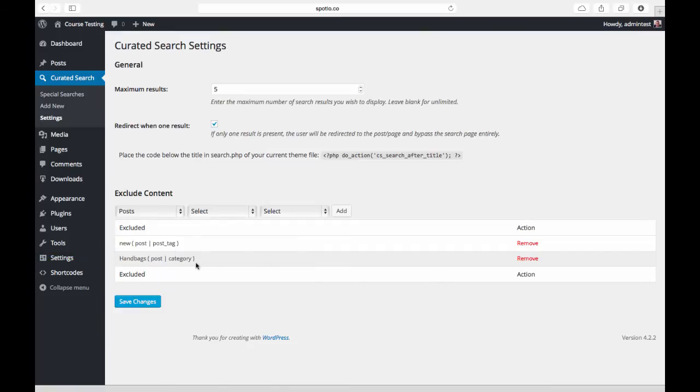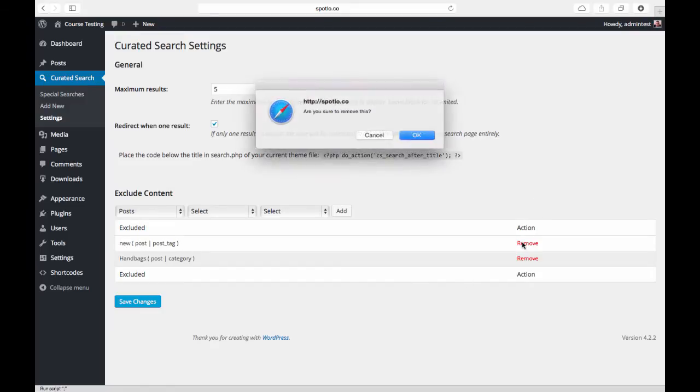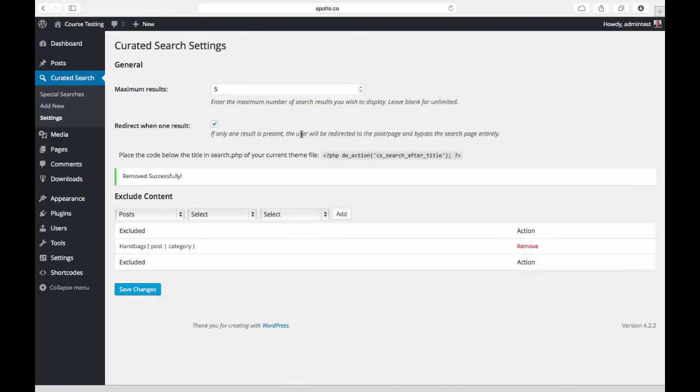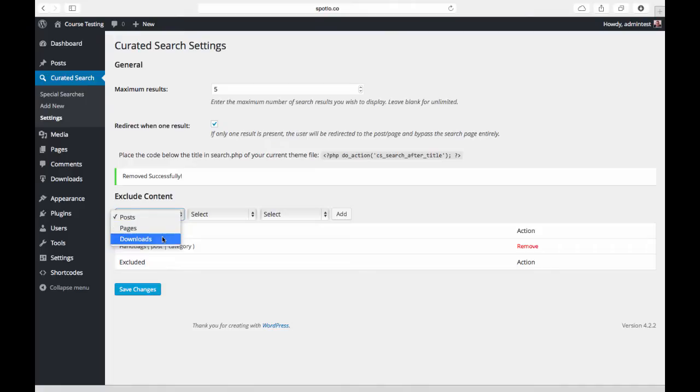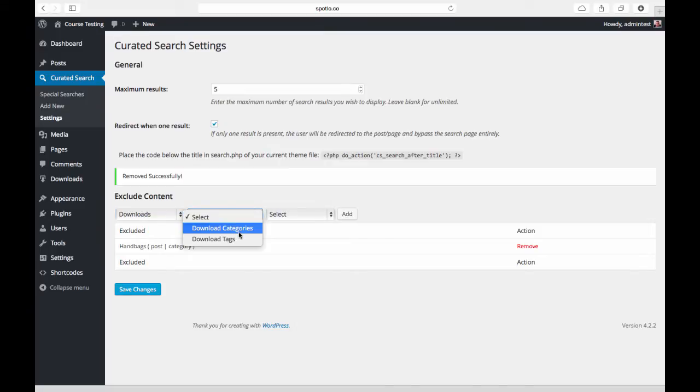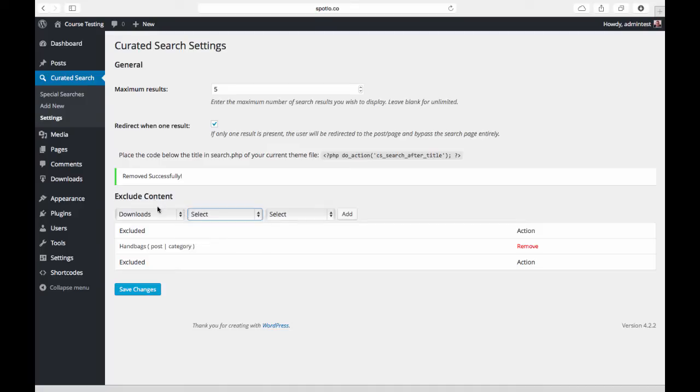This tells us what we're excluding. Here I'm excluding the post category handbags, and here I'm excluding the post tag new. We can essentially remove these if we would like, and then up here we can select what we want to exclude. This will accommodate most custom post types. I have Easy Digital Downloads installed here, so I can come in here and exclude items based on download tags and download categories.